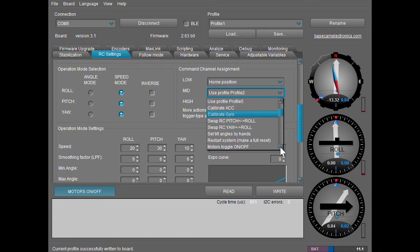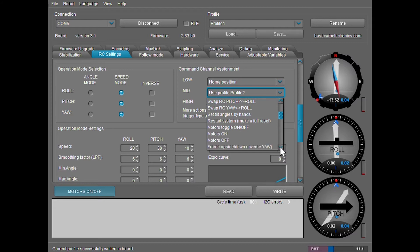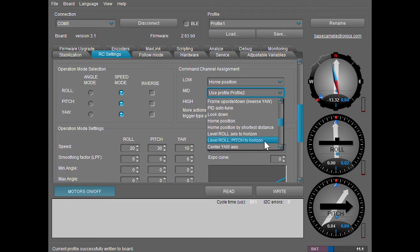Then other safe ones are the home positions. The difference between these two, home position and home position by shortest distance, is that the home position by shortest distance will actually calculate which is the quickest route for the gimbal to spin back into that front position.